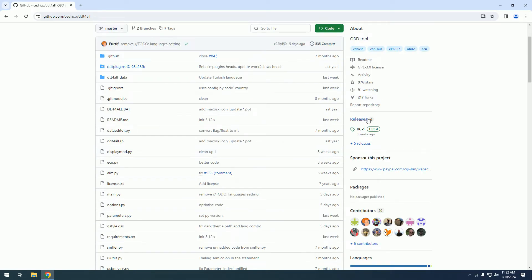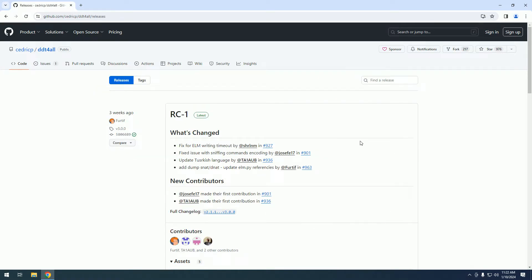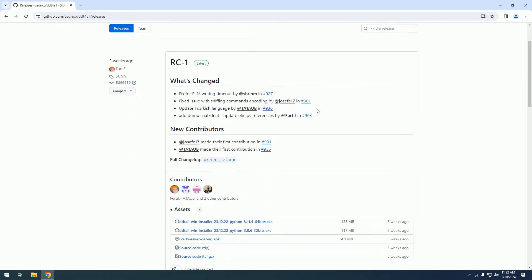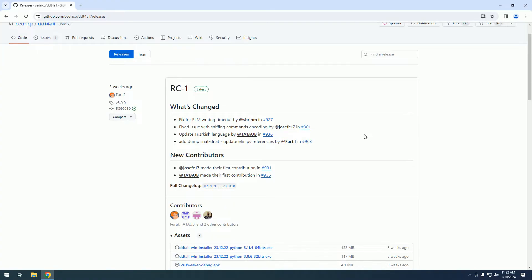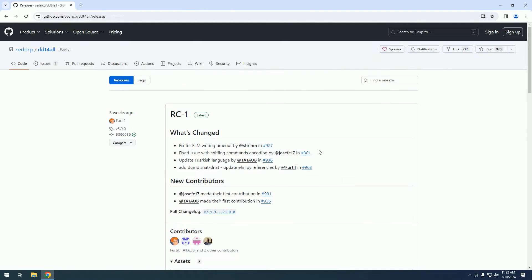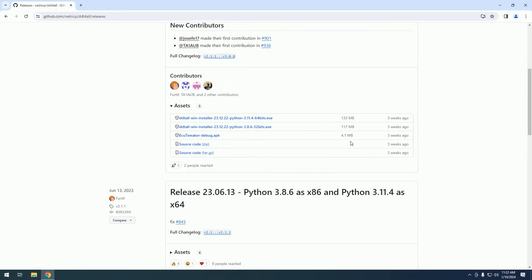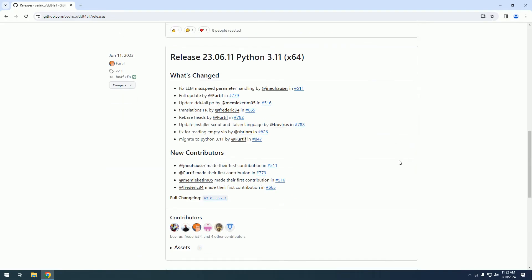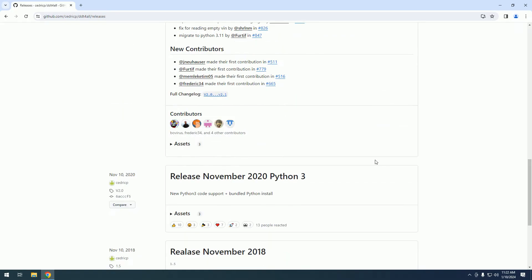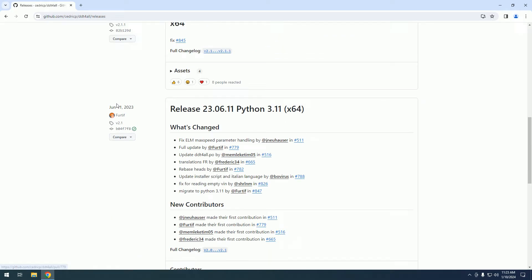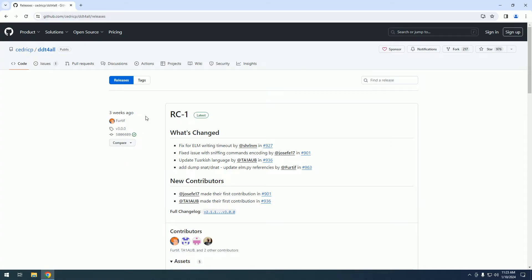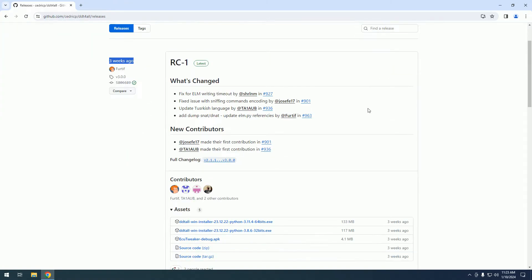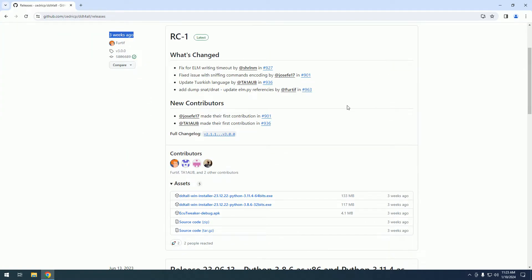We can see here on the left side the release, we click on the release. The last release was 3 weeks ago. Before that it was in June 2023, June 13, and this is 3 weeks ago, end of year.